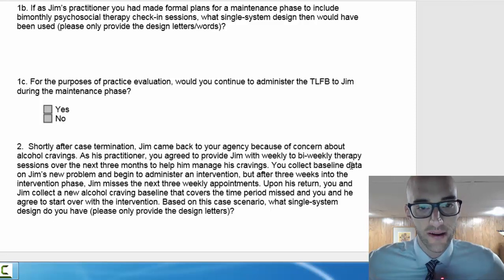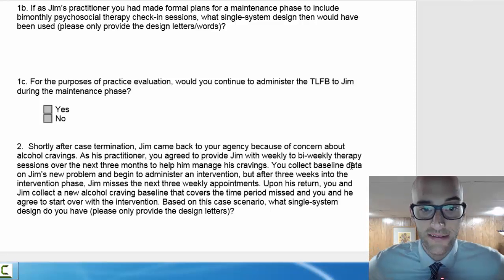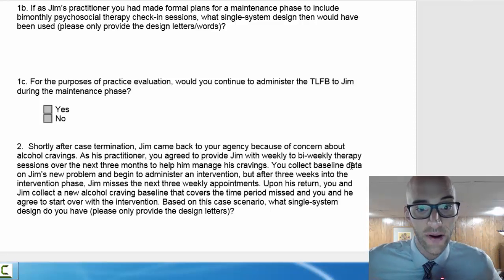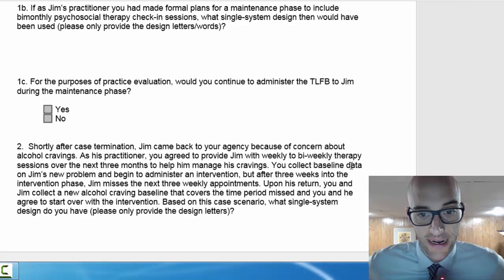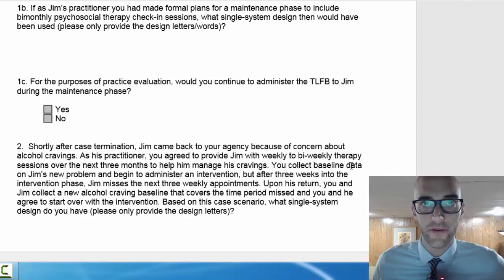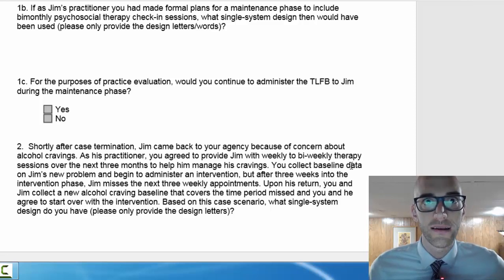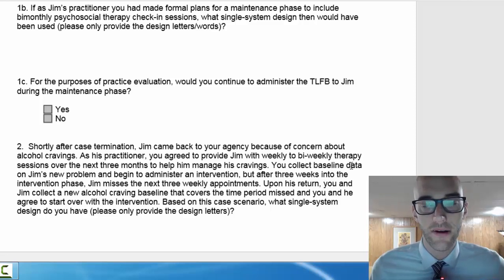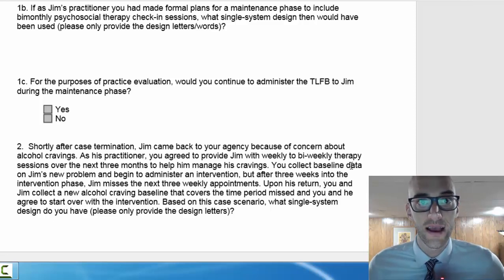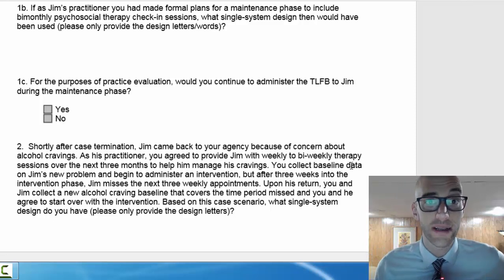Lastly, after termination, Jim came back to your agency because of concerns about alcoholic cravings. Based on the scenario, what single system design do you have? A lot of times there are natural baselines that occur after somebody leaves the intervention. So if you're doing baseline A, intervention B, and somebody leaves for a while, that would be another A — a naturally occurring maintenance phase. And then if you're following up with B again, there are a few different ways to write this out.